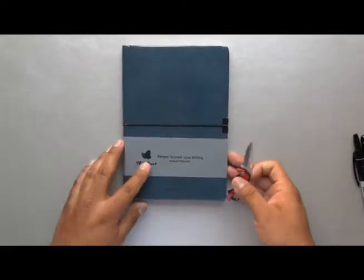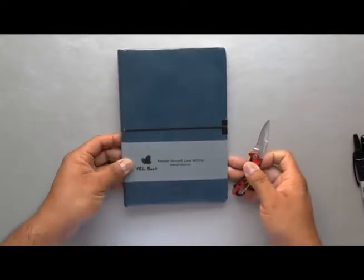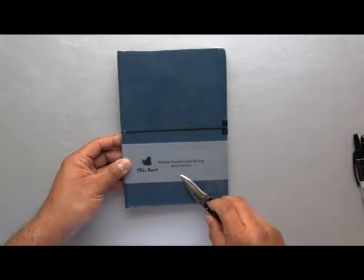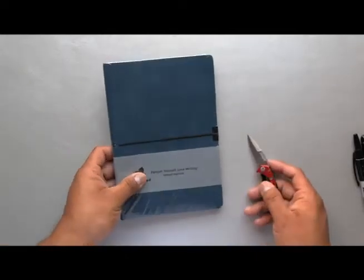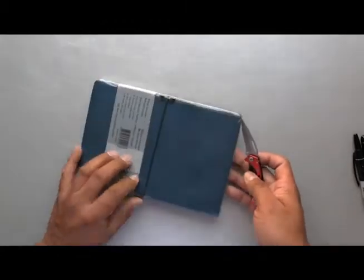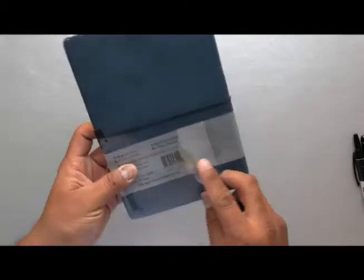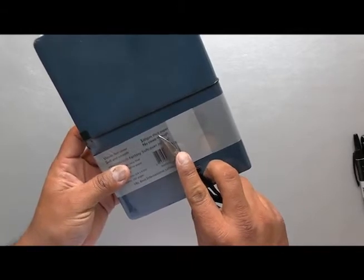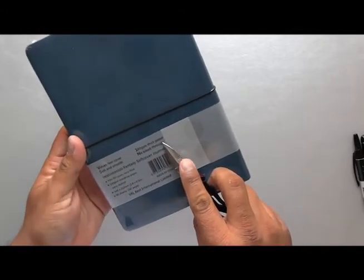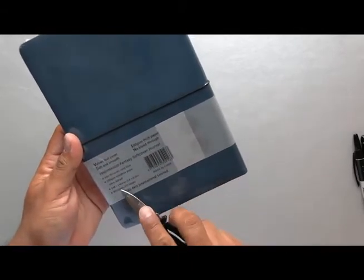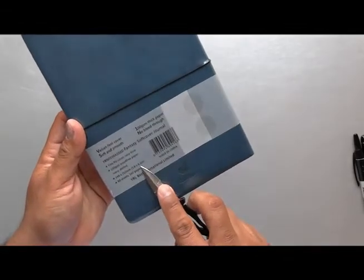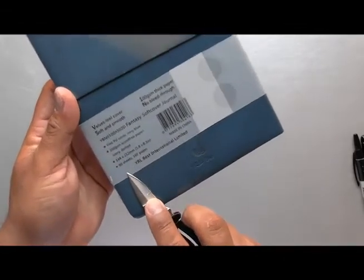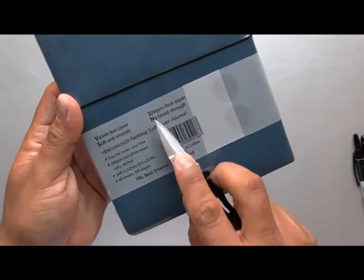Let's make a review of this A5 notebook YRL Best. They claim 100 gram per square meter thick paper and 80 sheets, 160 pages. This is what they claim.